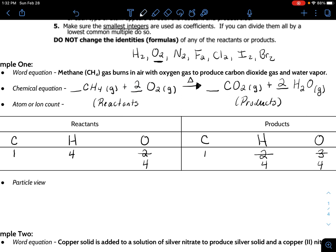If you don't fully understand how I'm getting these numbers, that's exactly why the particle view is so important. Let's check: one carbon, four hydrogens, four oxygens on each side. I tell my students to put the ones in, because the ones are important — there's a number there, it's just a one. So we have one molecule of methane, two molecules of oxygen, one molecule of carbon dioxide, and two molecules of water. In future videos I'll talk about these as mole amounts — one mole, two moles, one mole, two moles — but for now let's draw one methane.